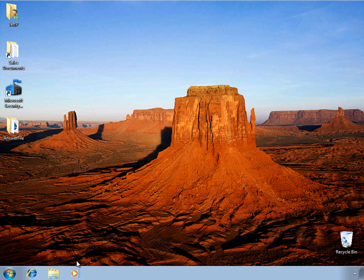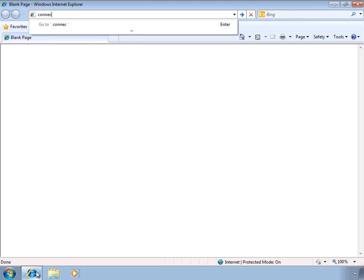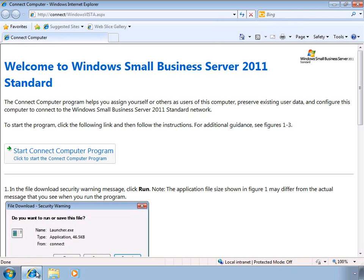To get started, all we need to do is launch the Internet Explorer and browse to the Connect page. Once this page has loaded, we can go ahead and start the Connect Computer Wizard.